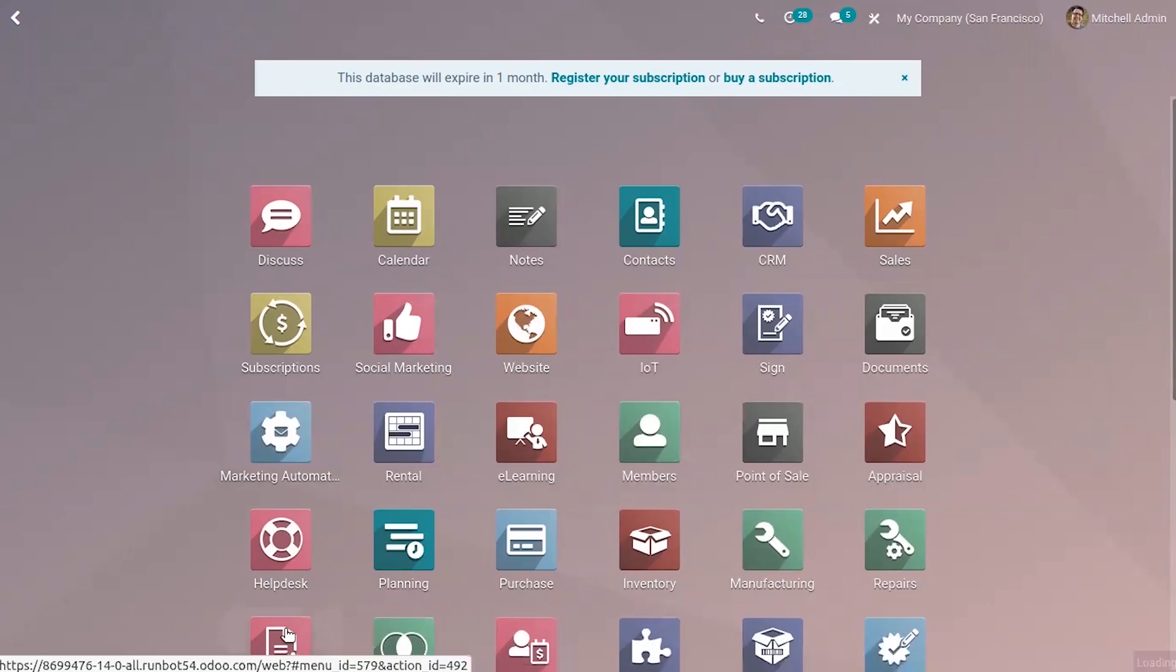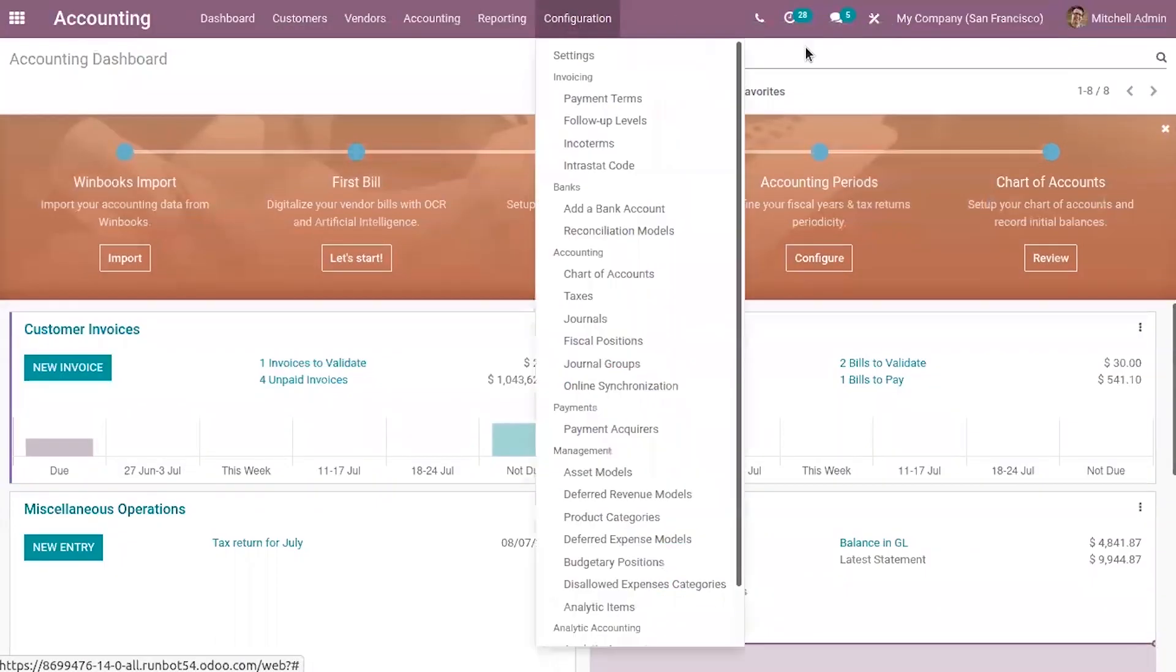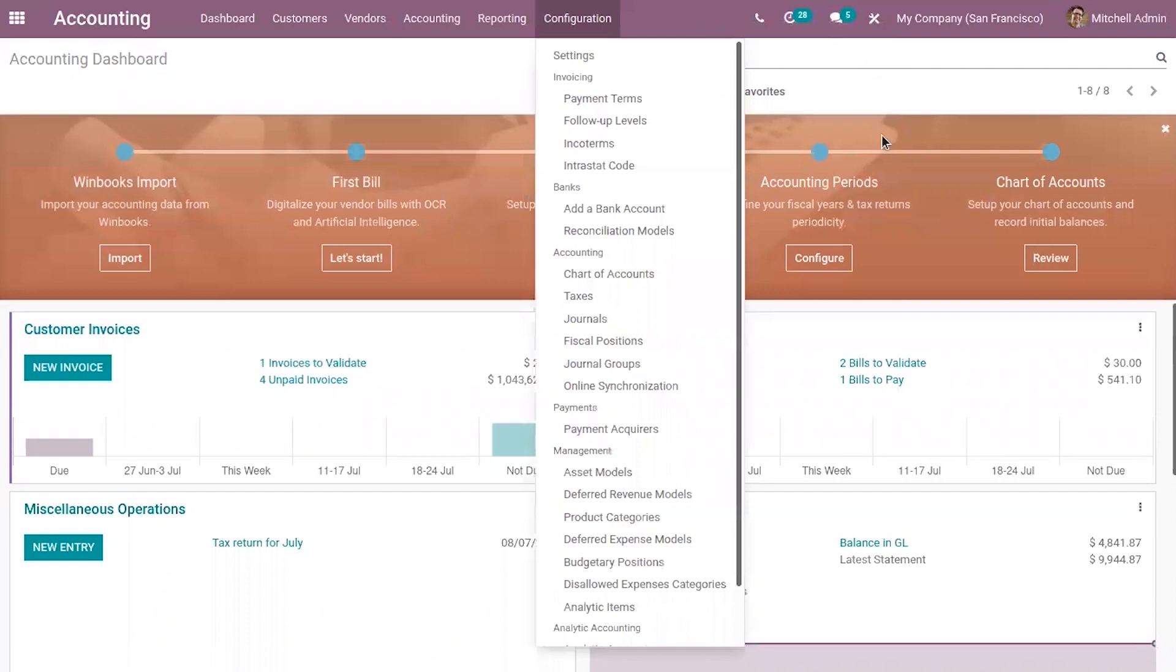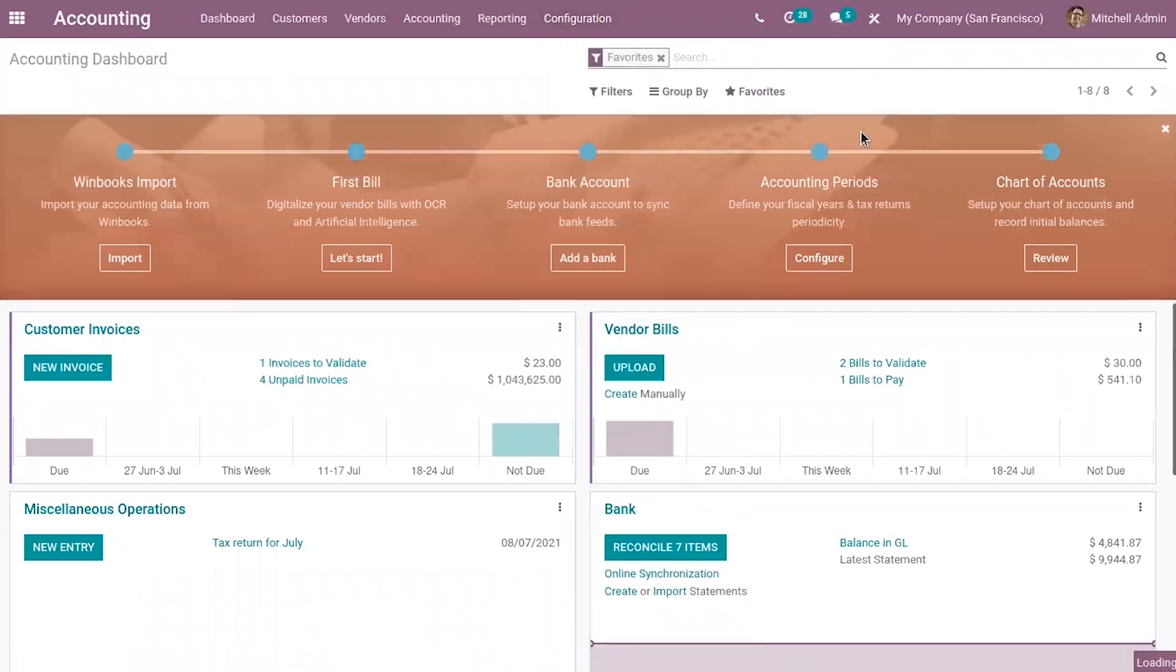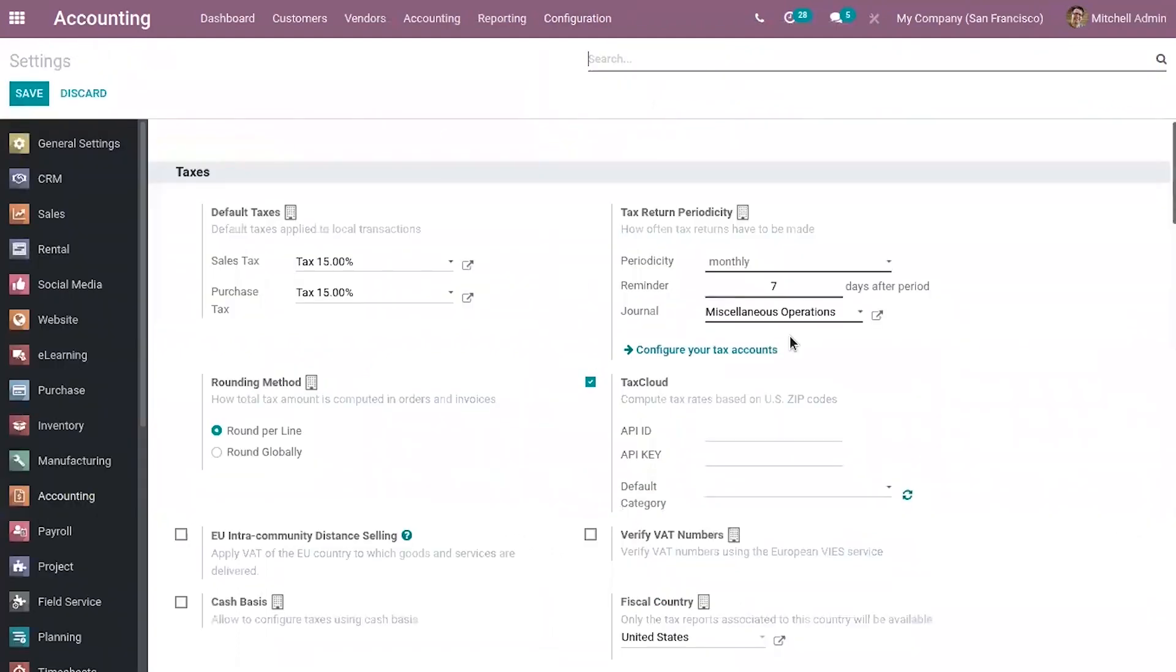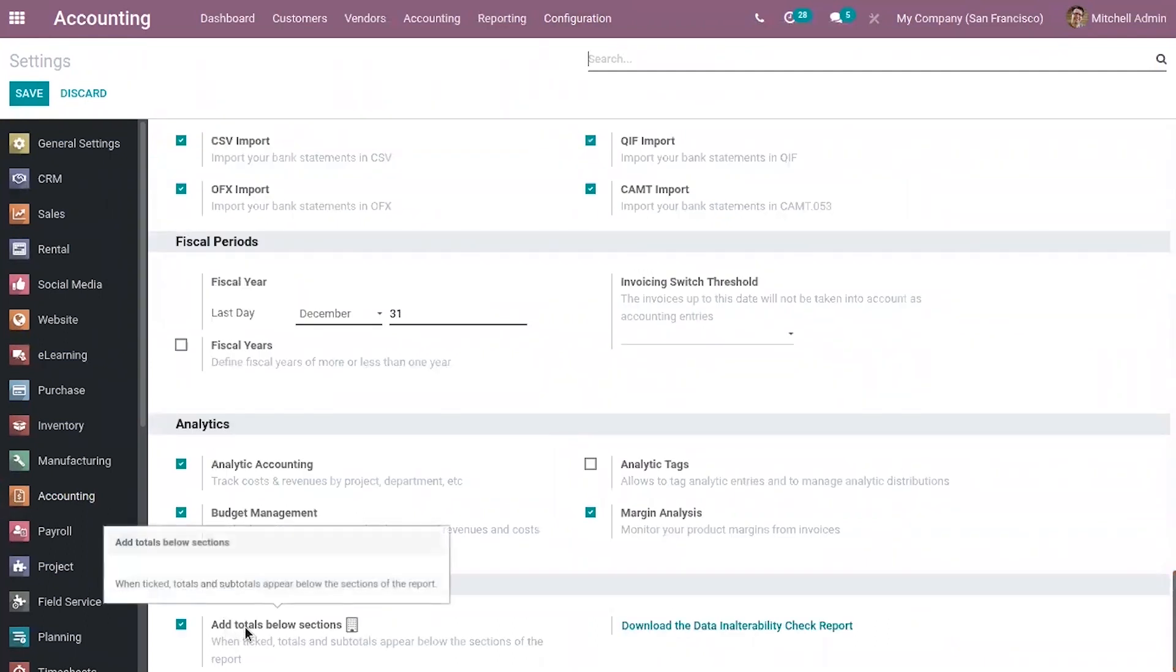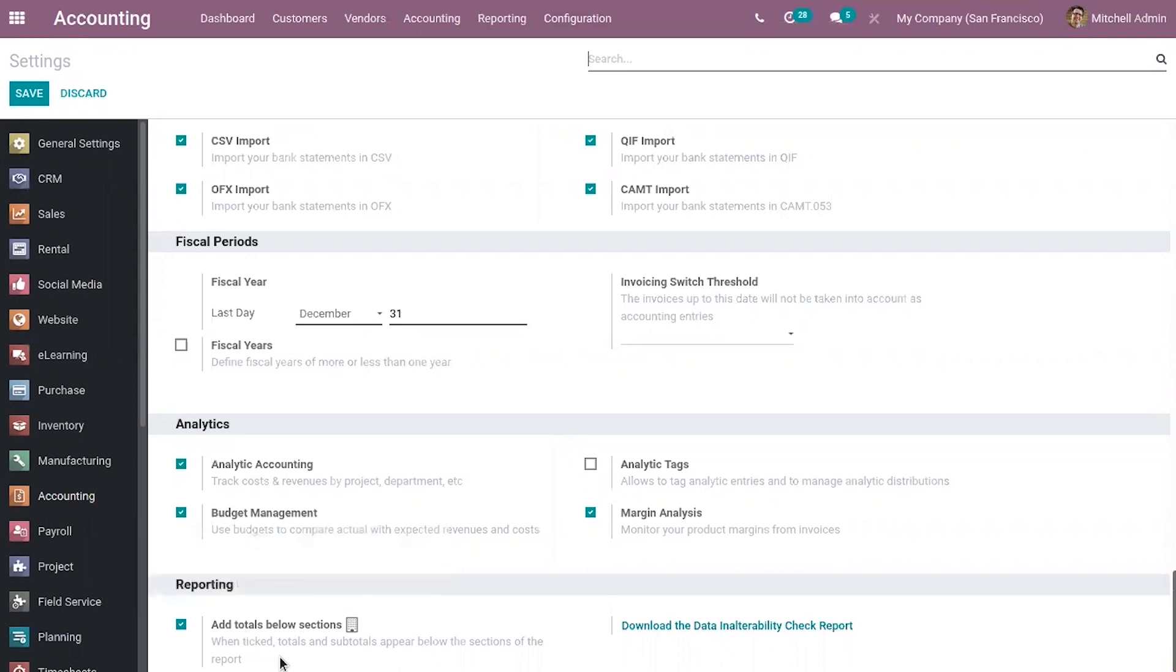So to enable that, first we have to go to accounting and when you go to configuration settings, you can see under reporting an option that adds totals below sections. So when you enable this, totals and subtotals appear below the sections of reports.